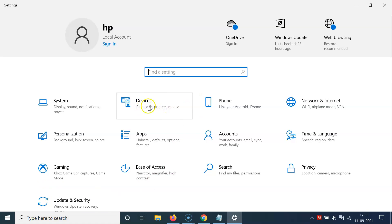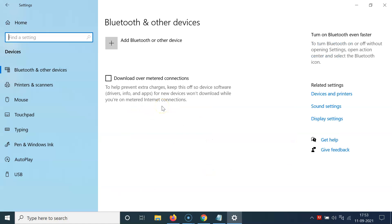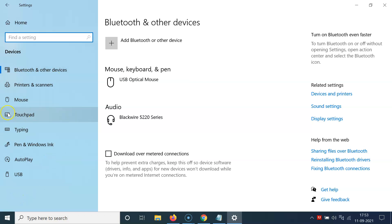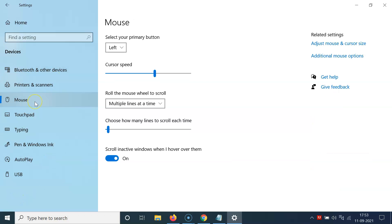And then click on devices. And then you have to come to this left menu and then click on mouse.